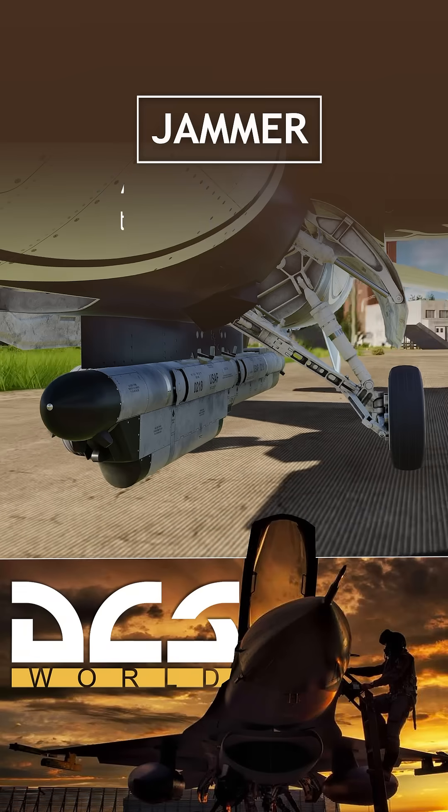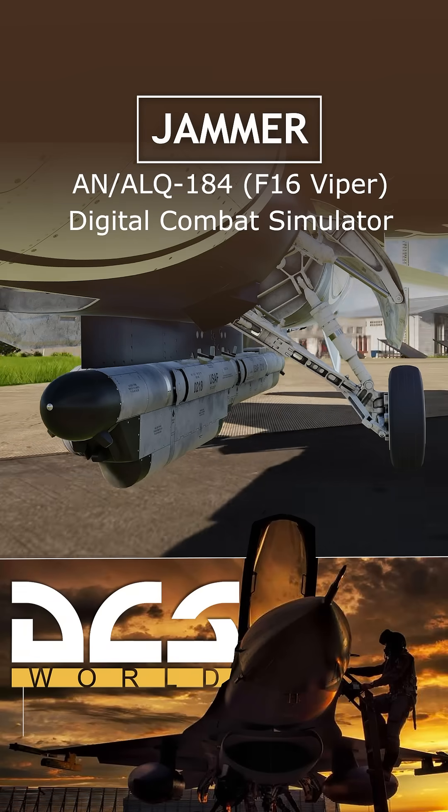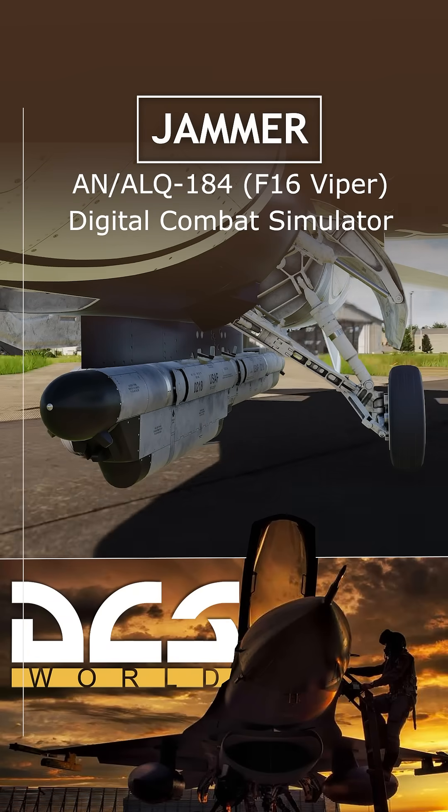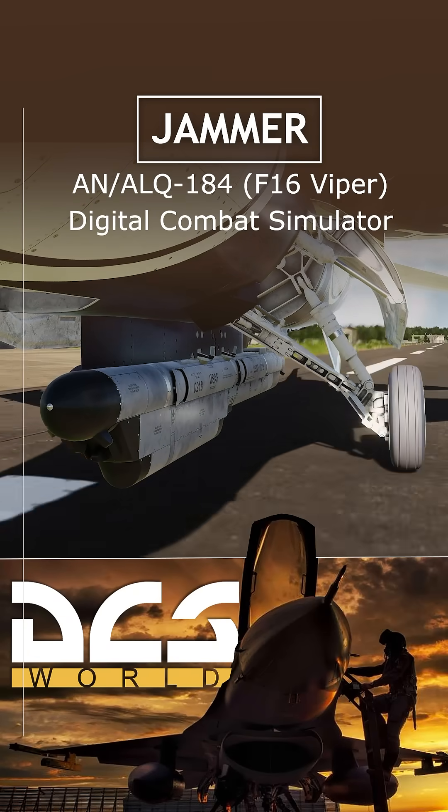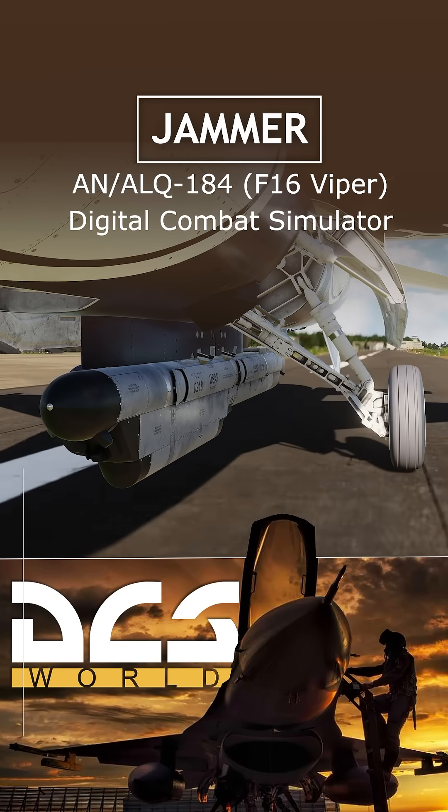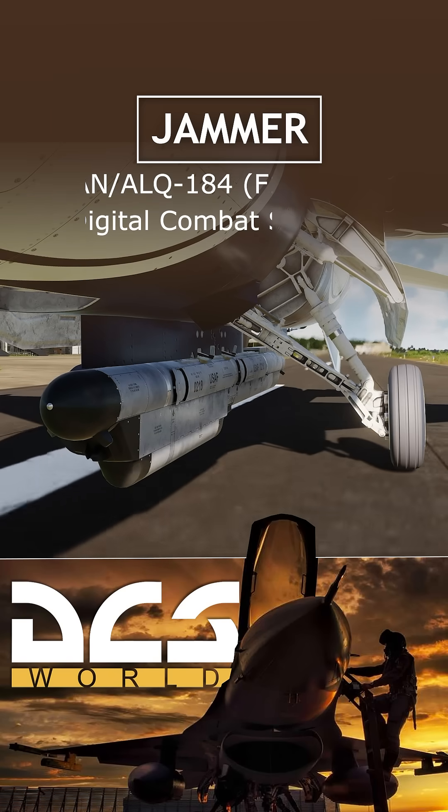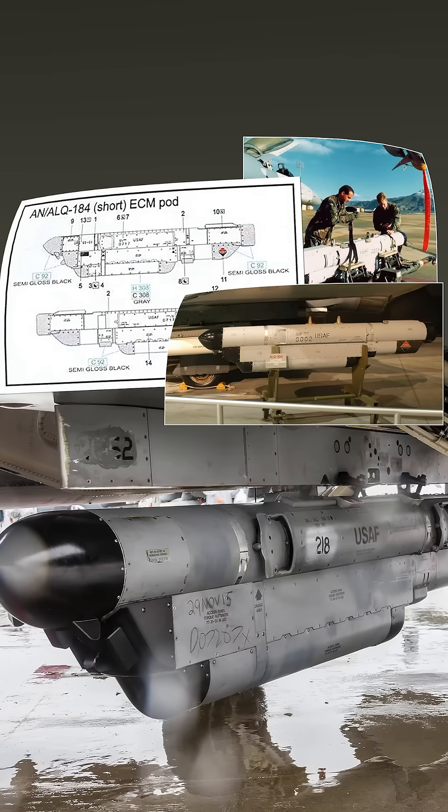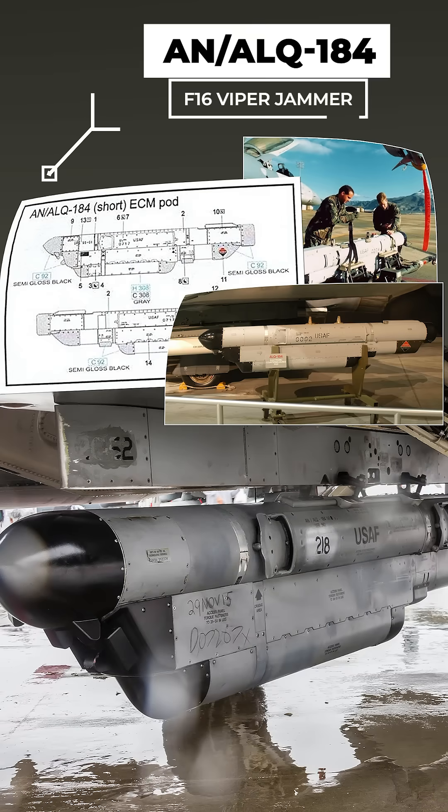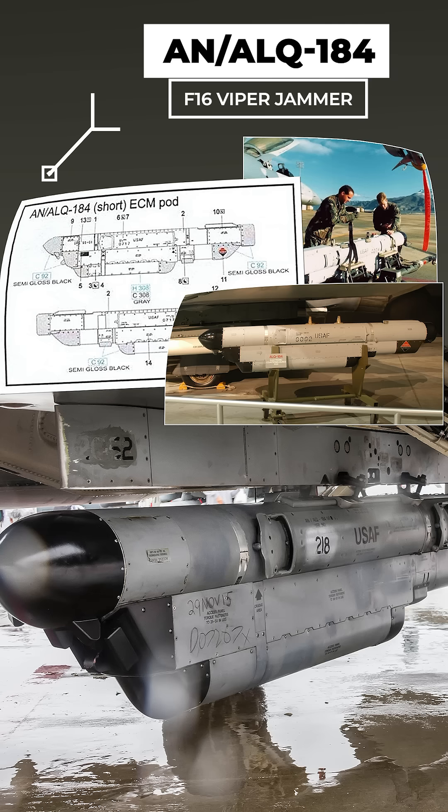An important system for surviving in hostile airspace with an F-16 is the electronic countermeasure system, also known as jammers. In DCS we have the ALQ 184 at our disposal which can be mounted on the center pylon.